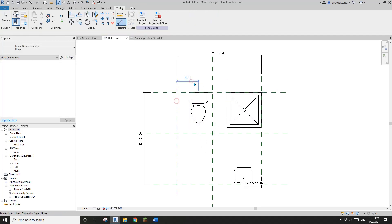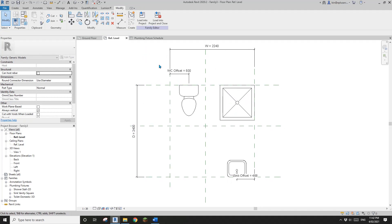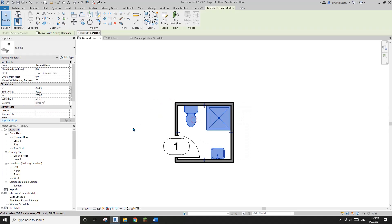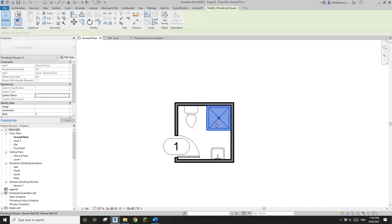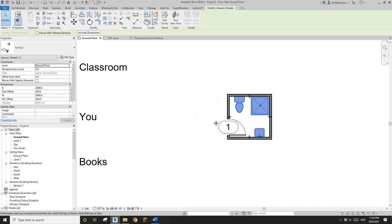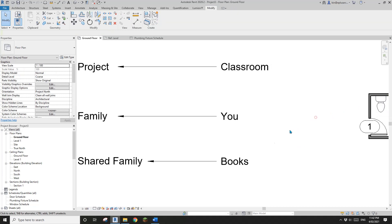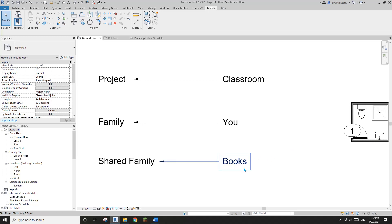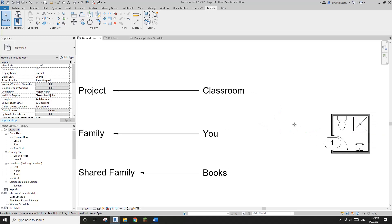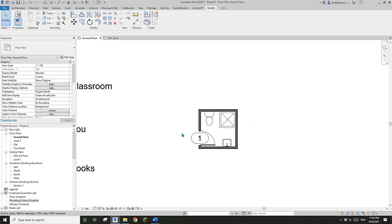Once you reload it into the project, you now hide another book in your bag. You can still tab-select the other two shared families, but you won't be able to tab-select this toilet because it's no longer a shared family. And when the teacher asks for a schedule of all books, it won't show — so now the schedule only shows two items.